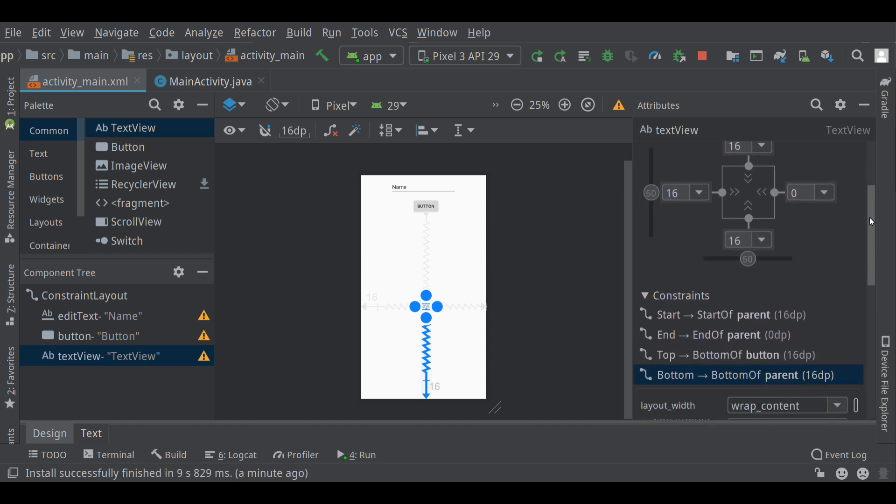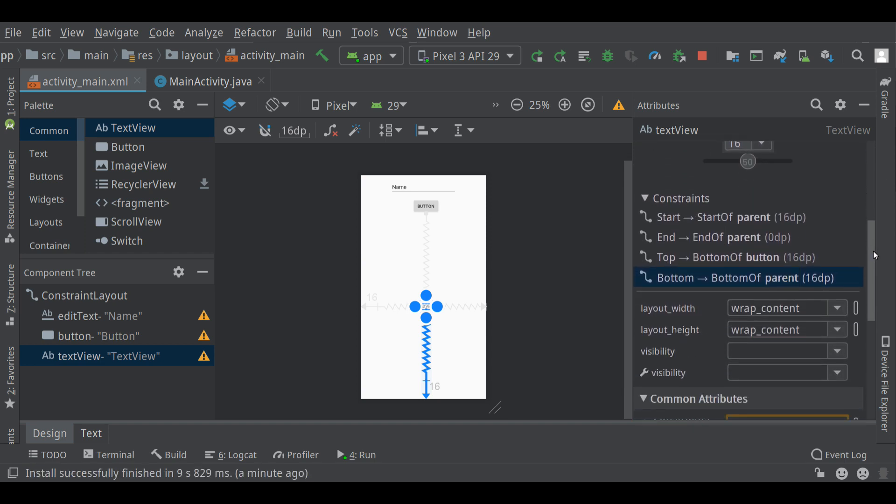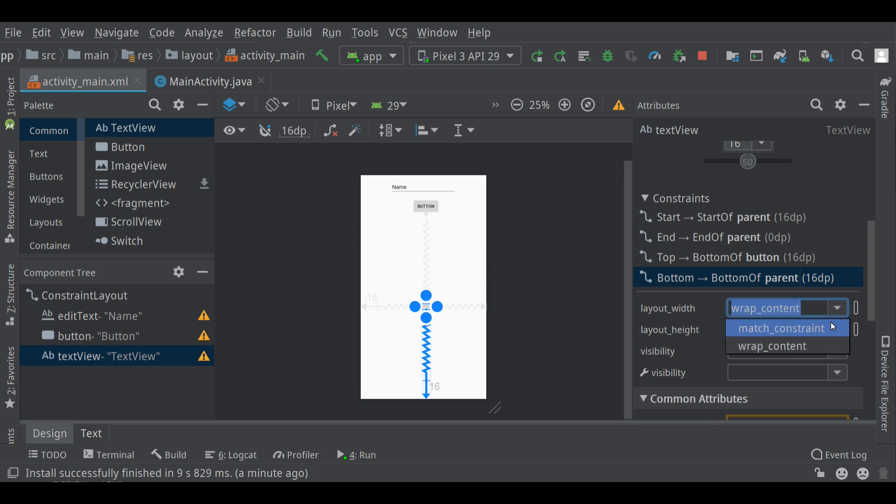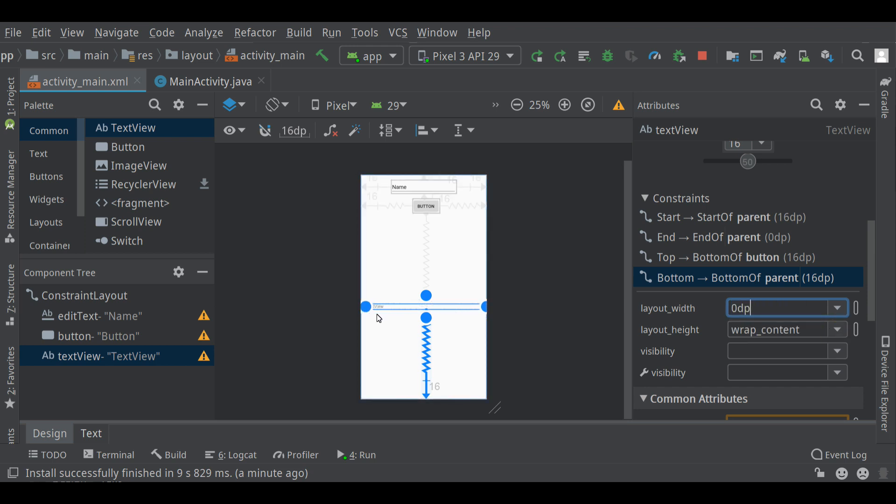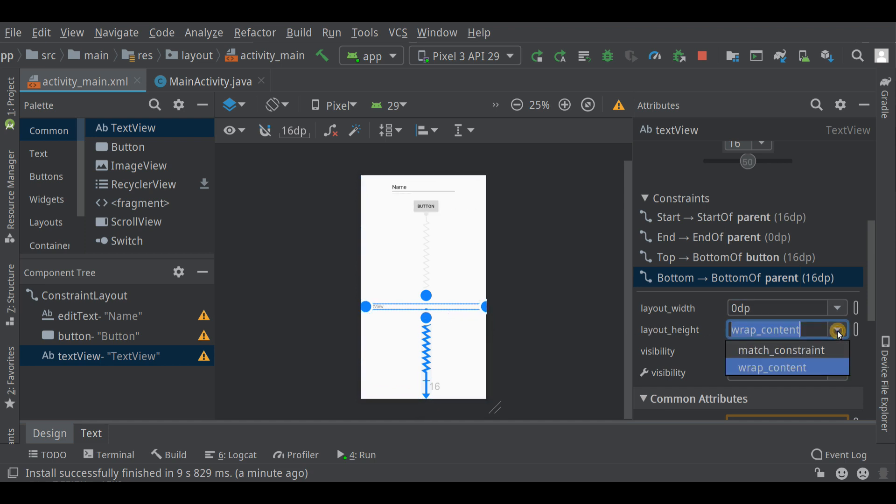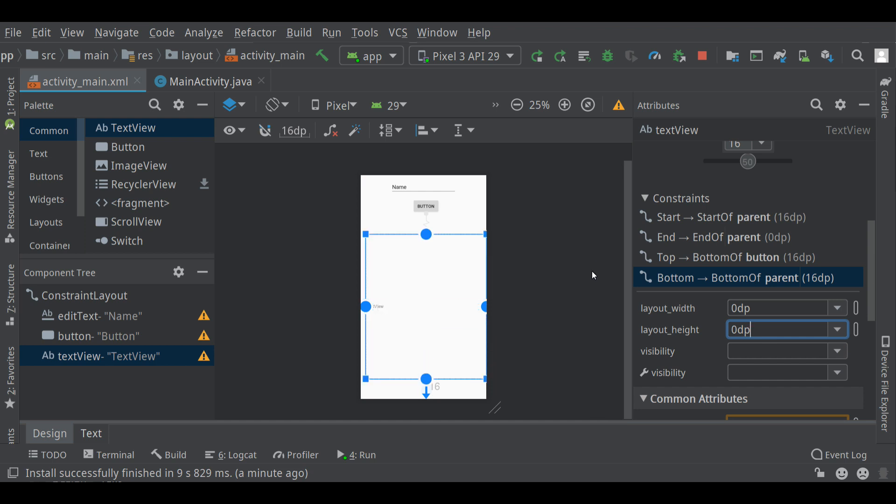I'd like to make it sort of spread out to fill all that available space. Over here in the attributes panel, the layout width and height. The width is wrap content. The height is wrap content. That means that the component will grow or shrink to just barely fit the text that's in it. So if I change that to match constraint on the width, it will grow to fit the width of the app except for that 16 dip gap or margin on the outside. Same with the height. I can choose match constraint there.